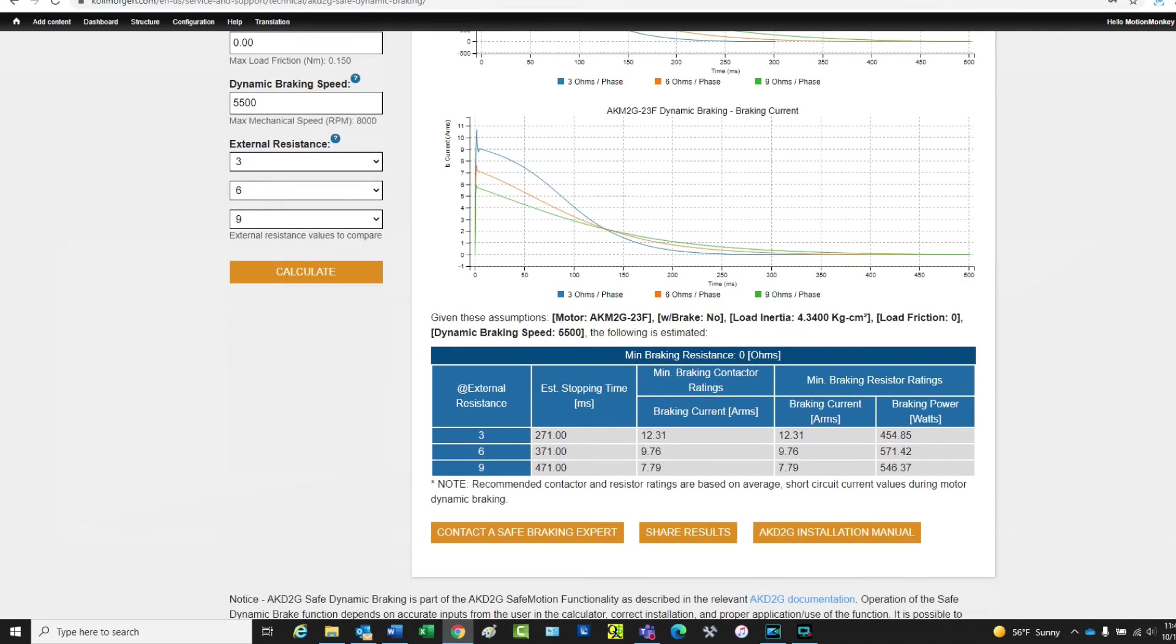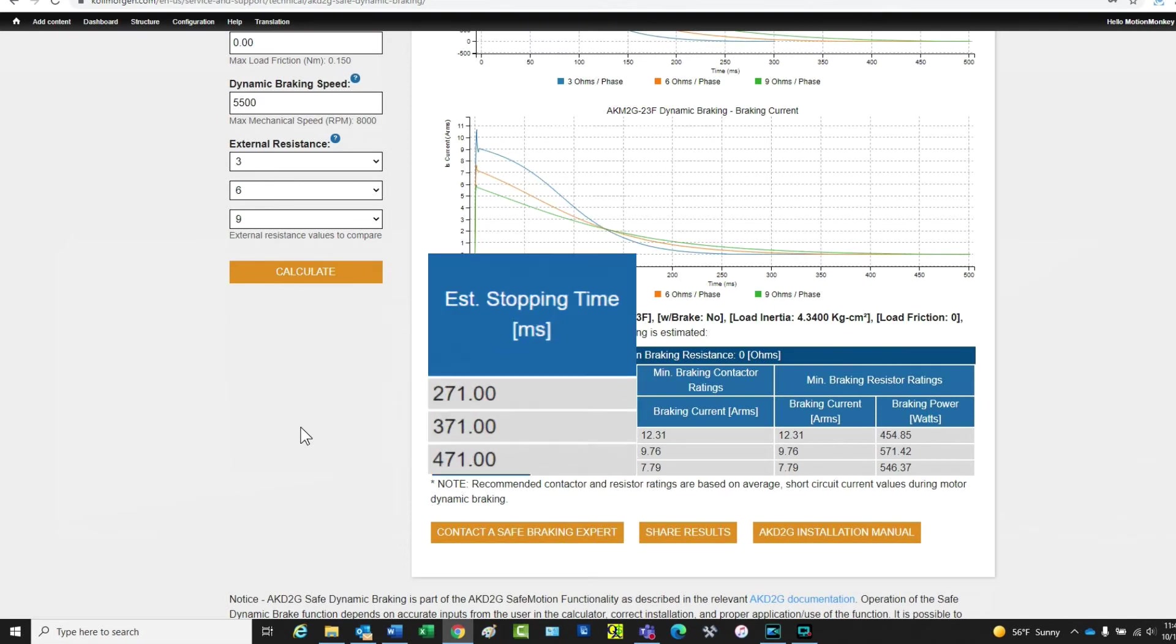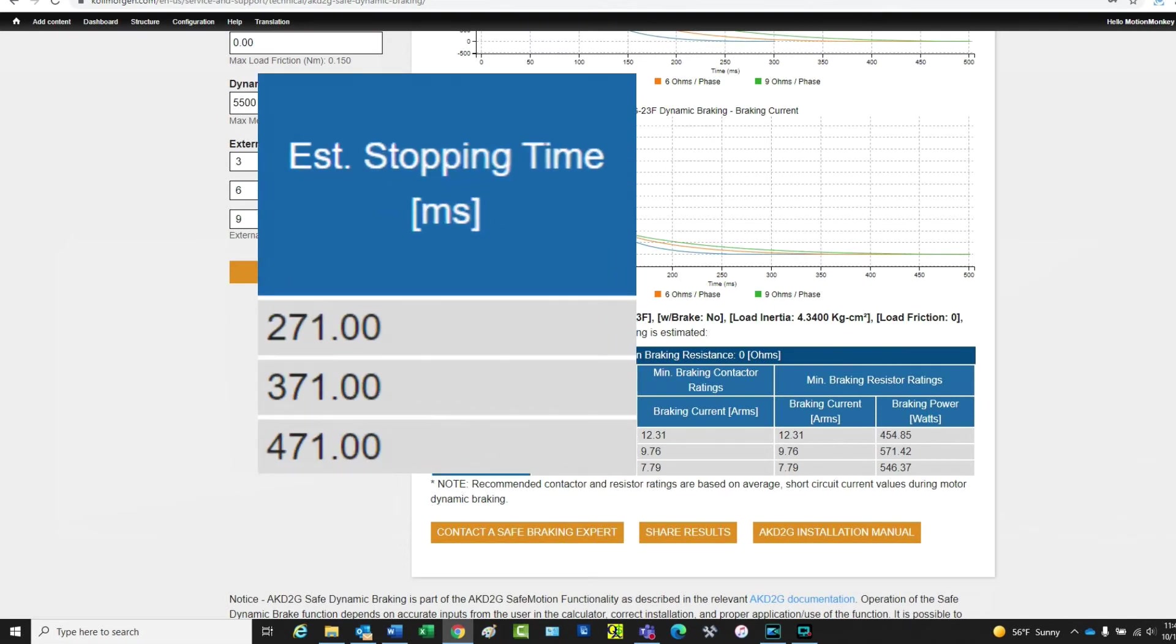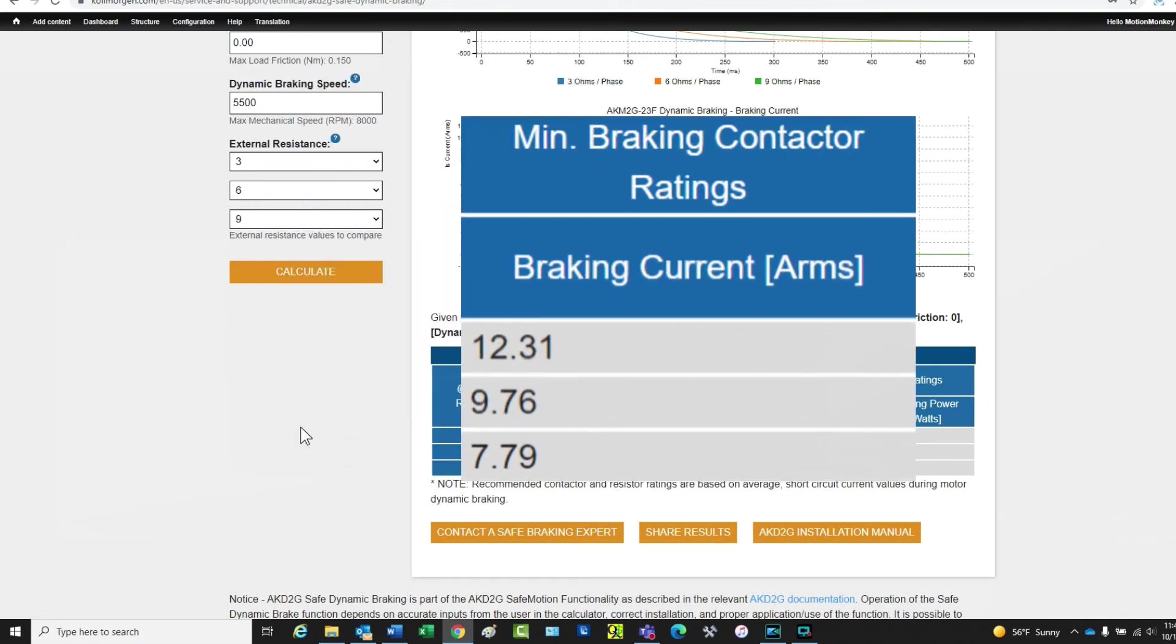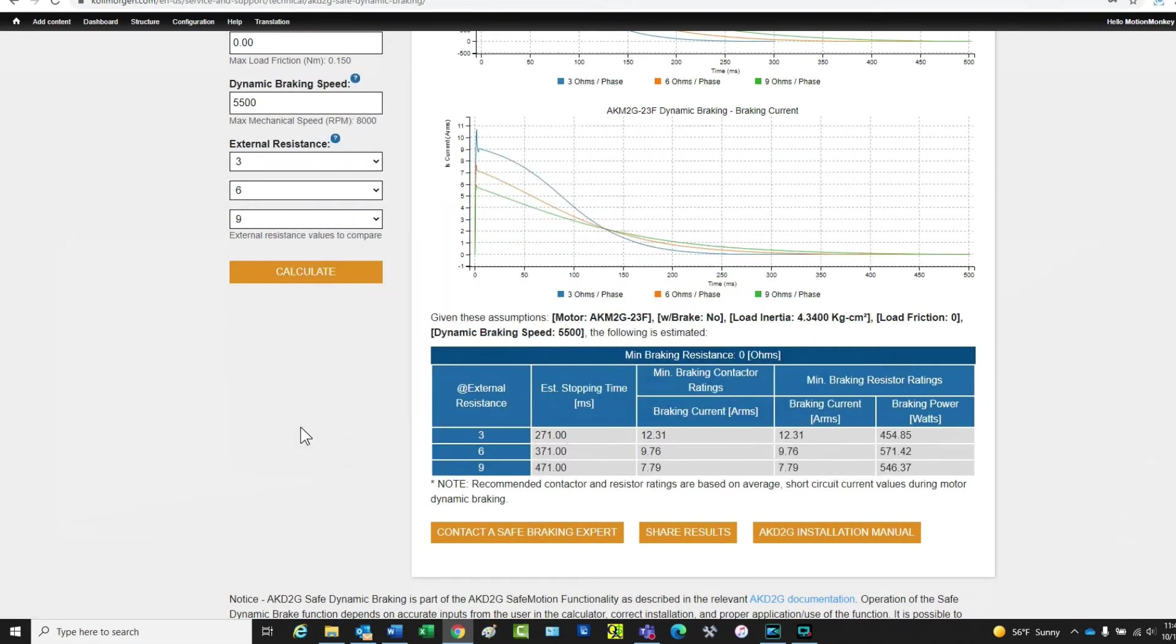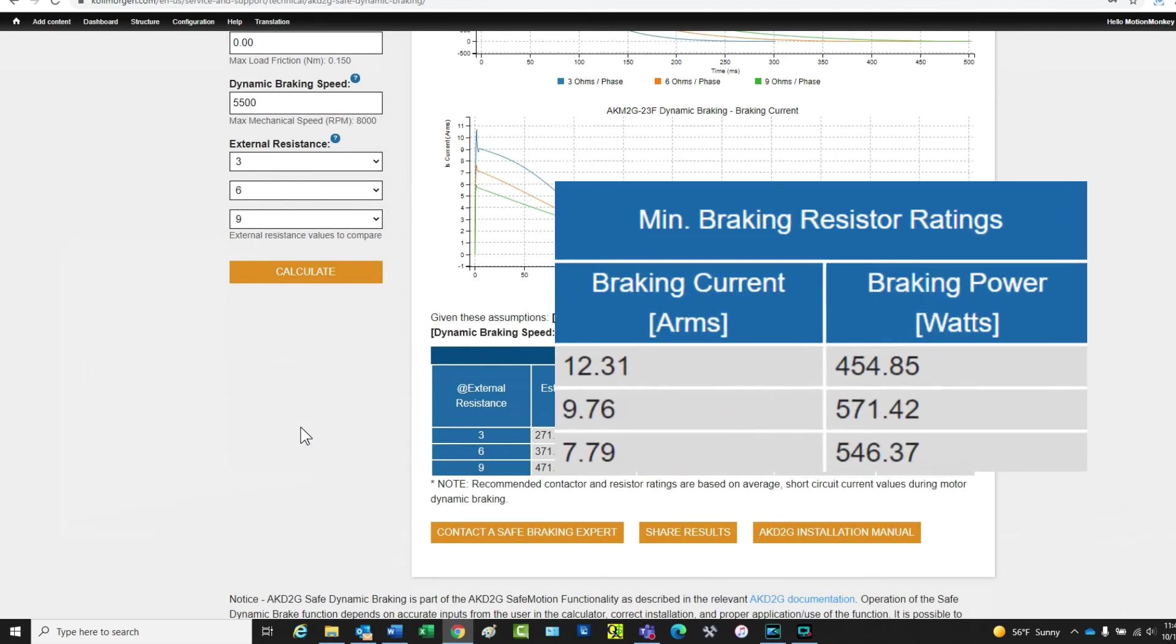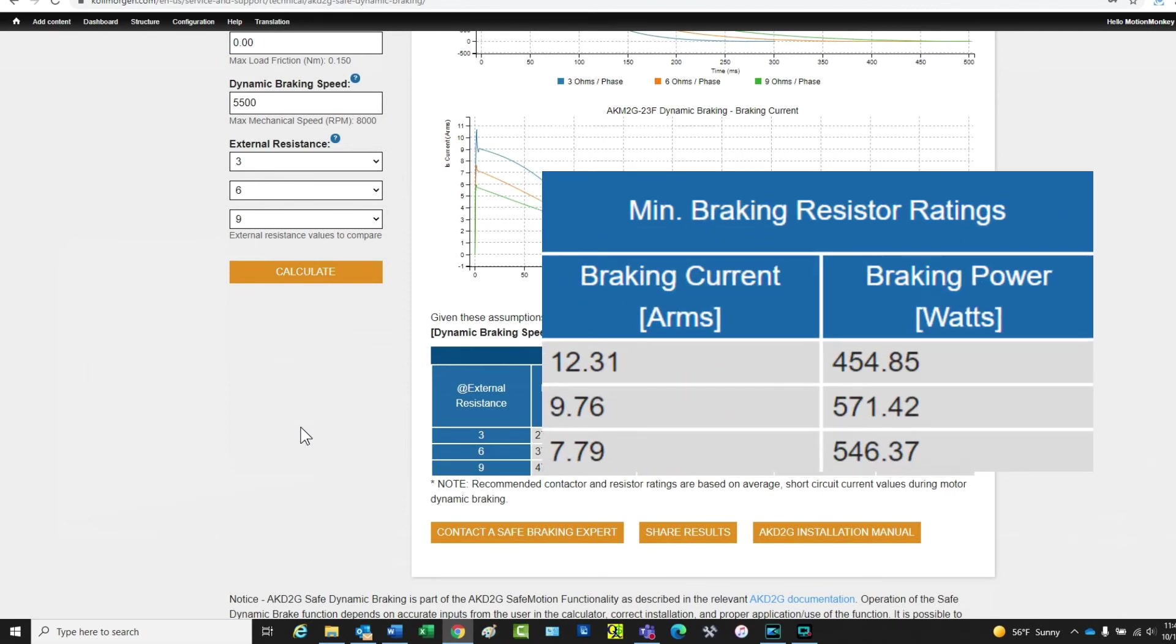The table at the bottom of the page will show the estimated stopping time, minimum braking contactor ratings, and the minimum braking resistor ratings.